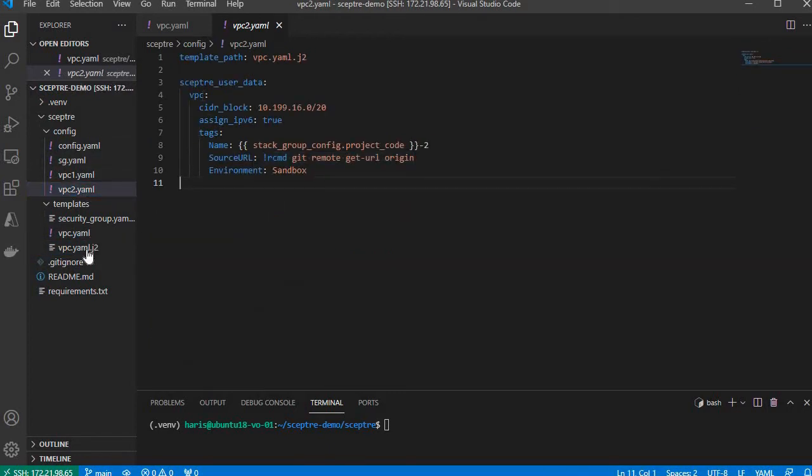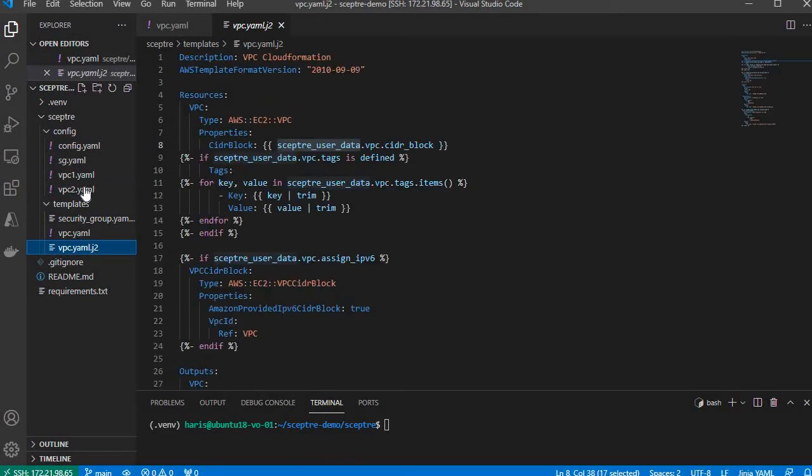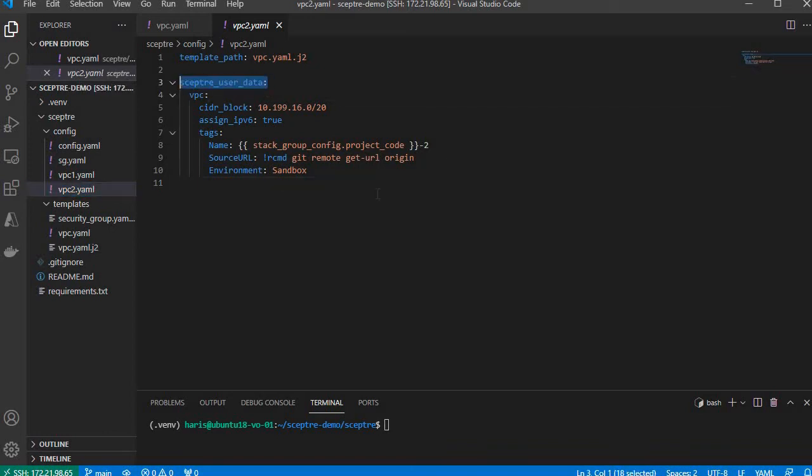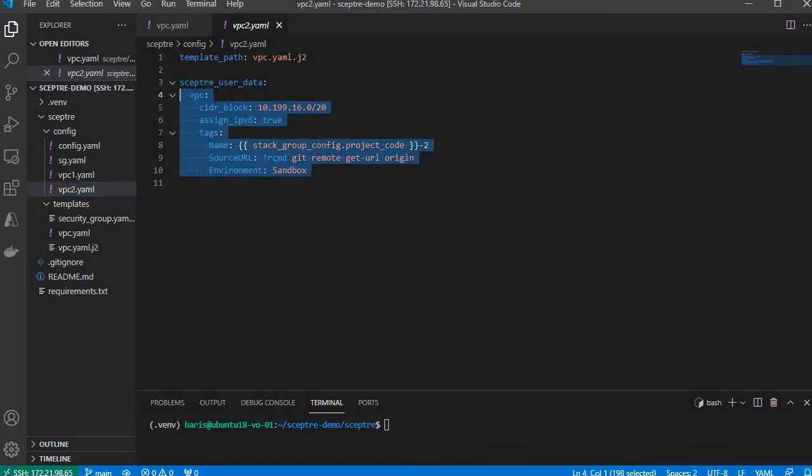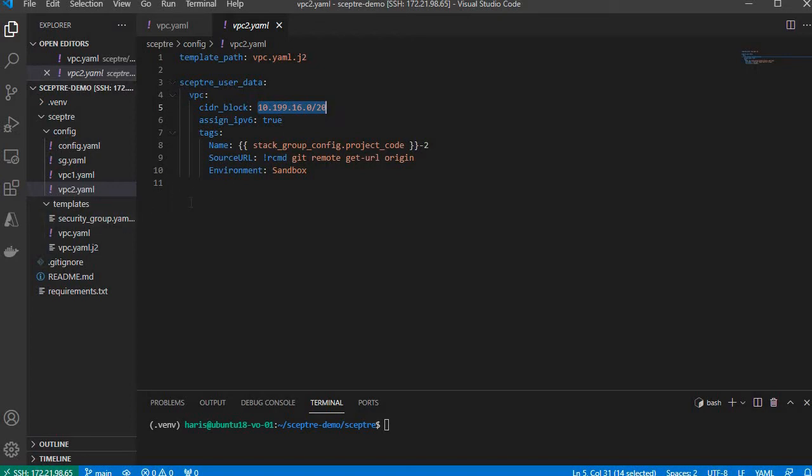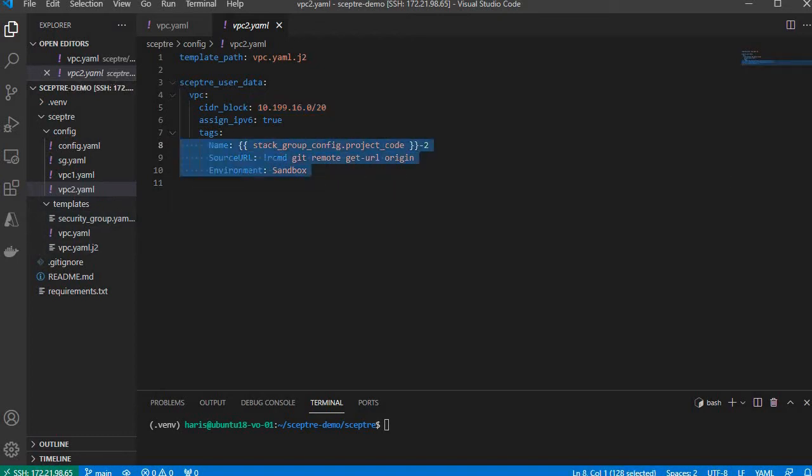This is the config that invokes VPC.yaml.j2. You can see the template_path is vpc.yaml.j2. This is the septa_user_data and anything under this is accessible from the Jinja2 template. The CIDR block is that one. AssignIPv6 is set to true because this is a boolean value, not a string. I'm going to add not just the name tag but also source_url and environment tags.